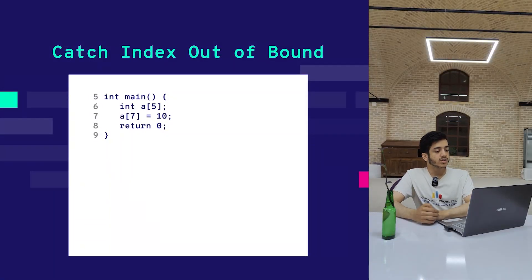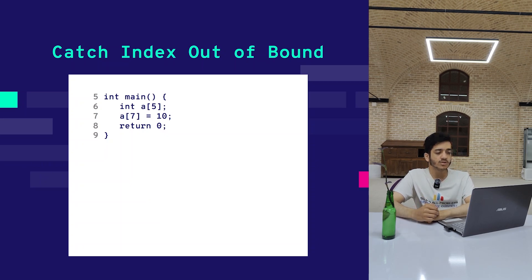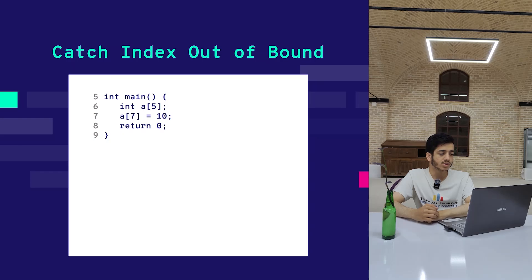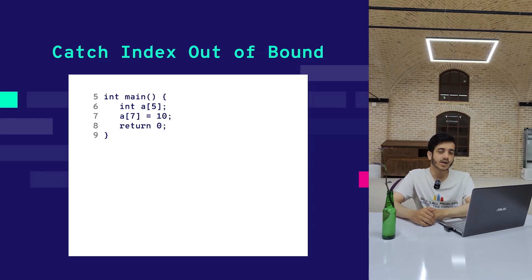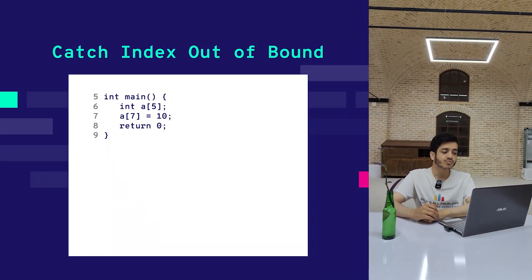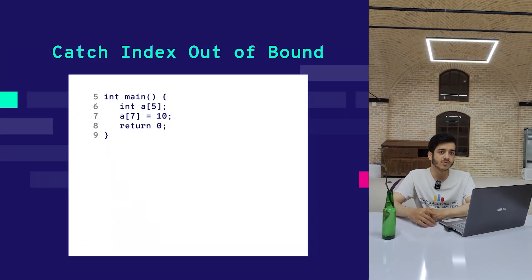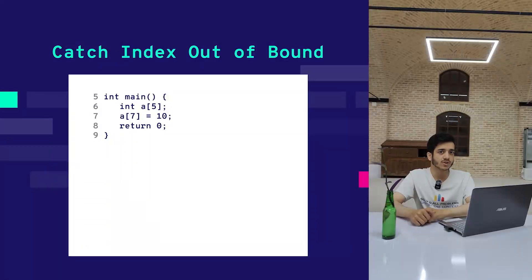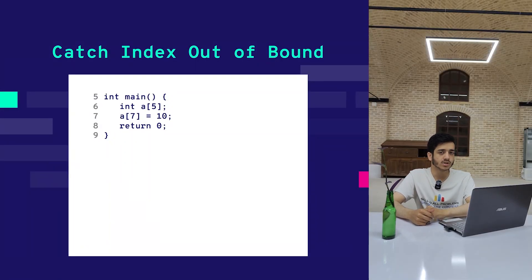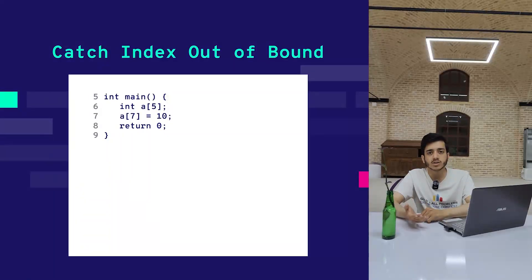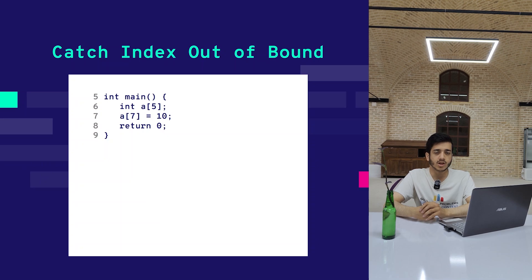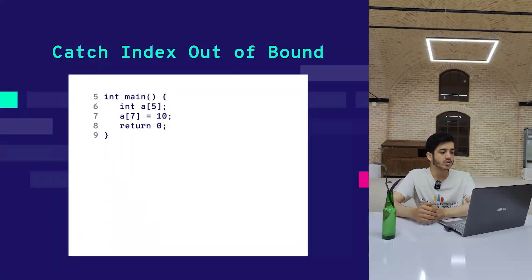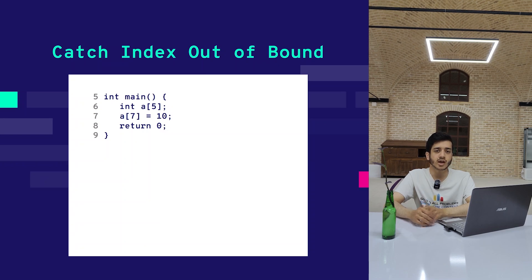Consider this code, which is very simple. It starts with the function main, then we define an array of length five, and then we try to set a value to the seventh index, which is for sure out of bounds. If you run this code without Google Sanitizers, it will do the instructions and you will not understand that you reached an index out of bounds.